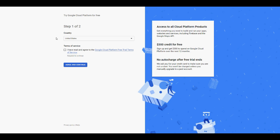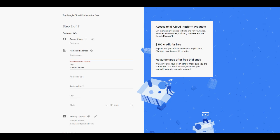After that, you'll get this page here. You need to specify your country—it should be already specified, I think. Next, click on 'I have read and agree to the Google Cloud Platform free trial terms of service,' and then click on 'Agree and Continue.'